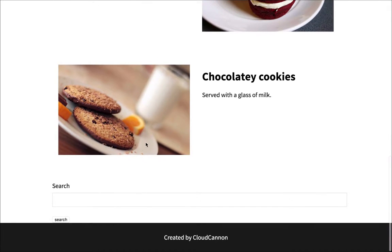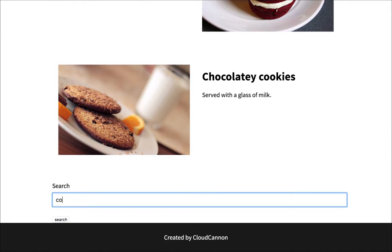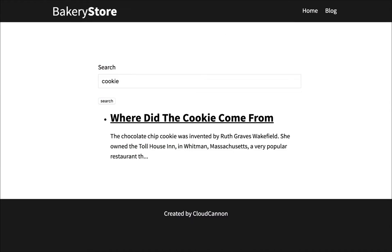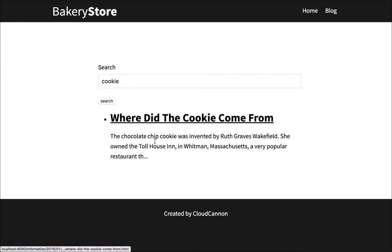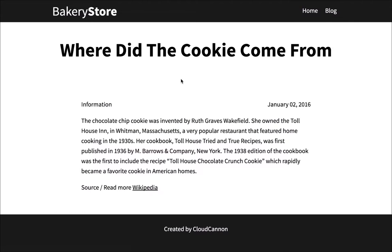At the bottom of the index page there's a search box. I can type in a term that's going to search my blog post for that term. It's found where did the cookie come from and clicking on that takes me to the blog post.